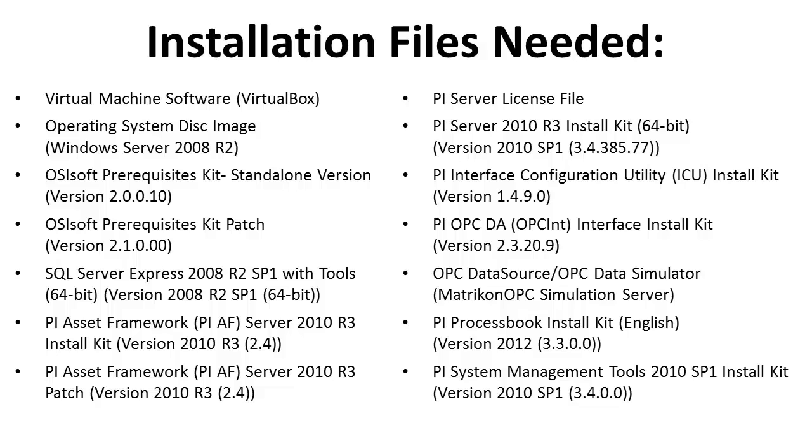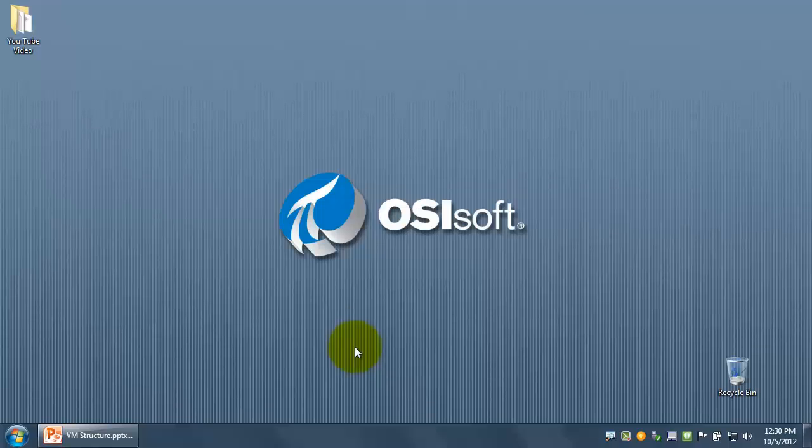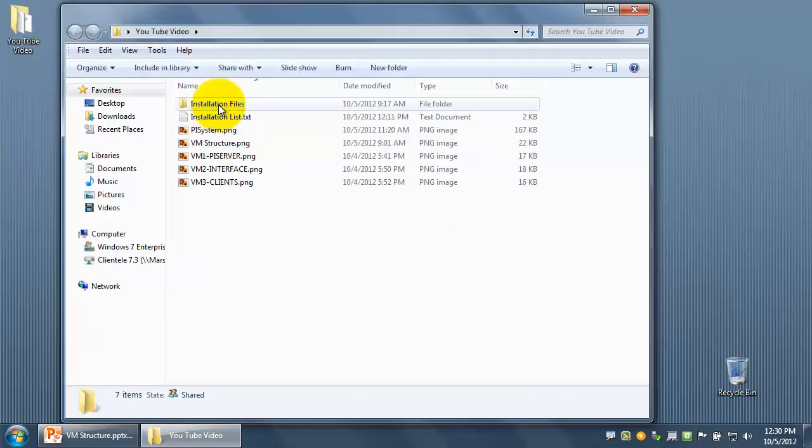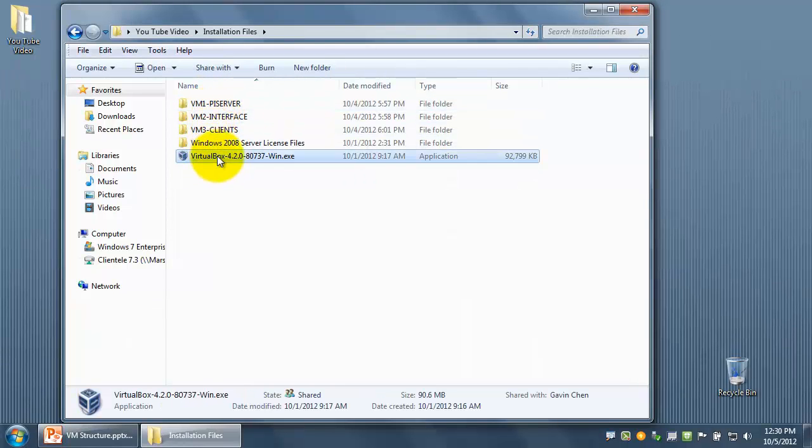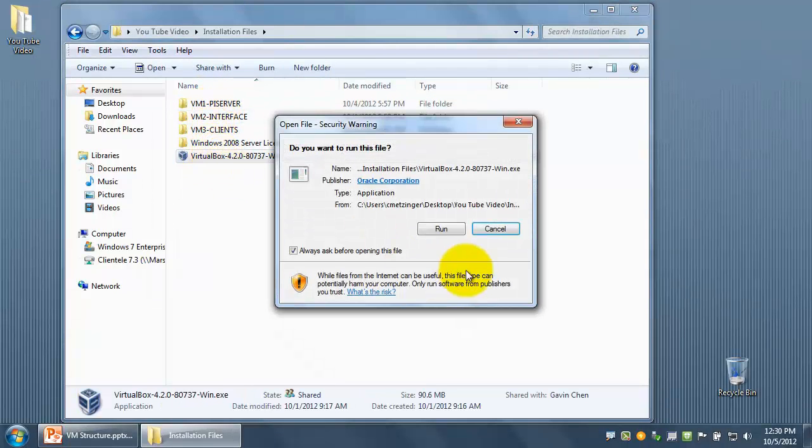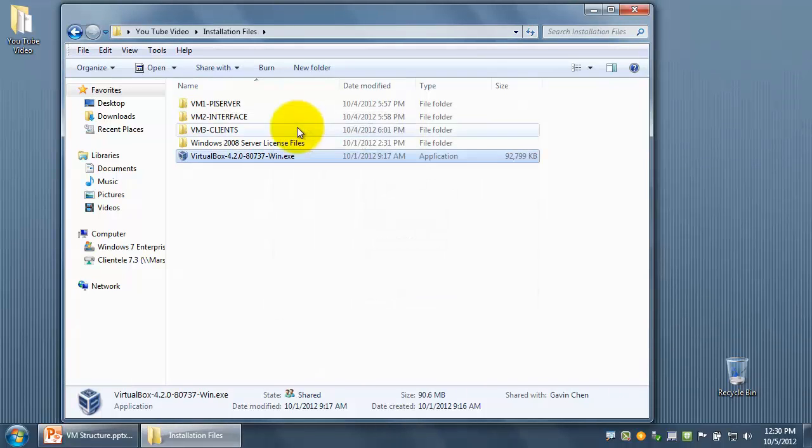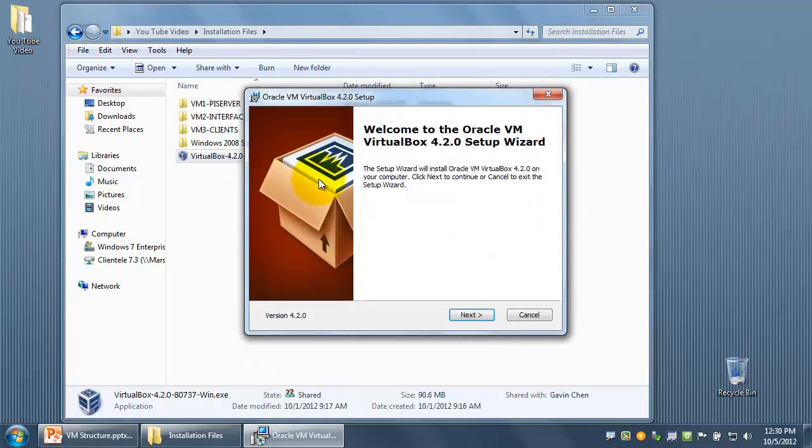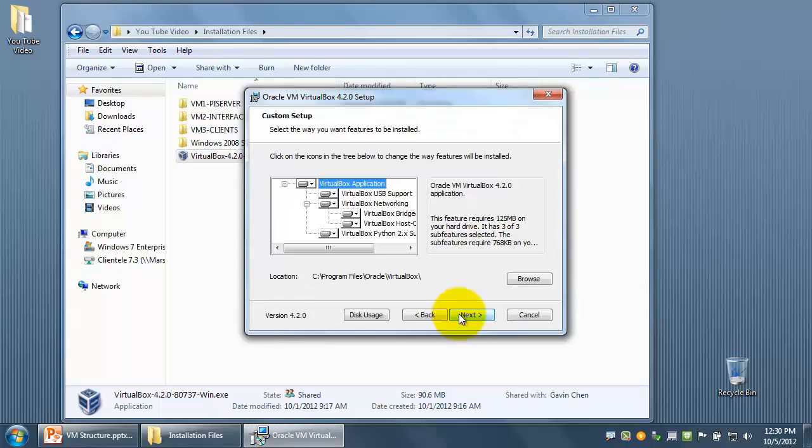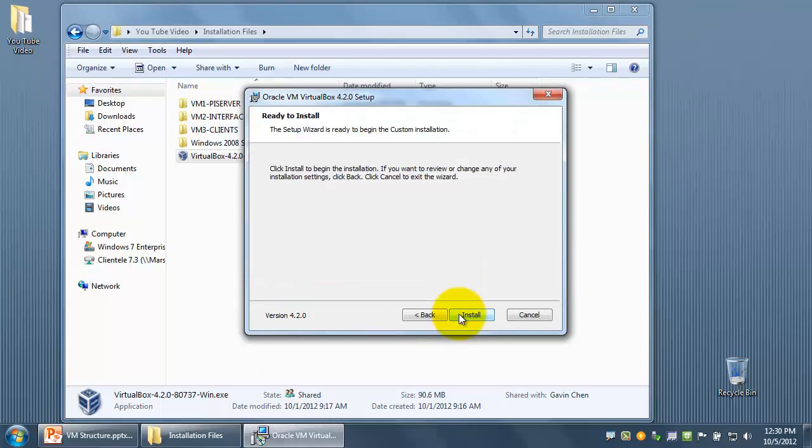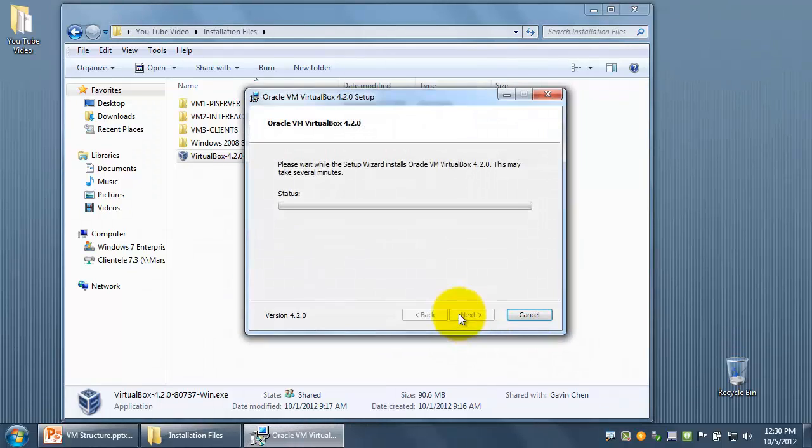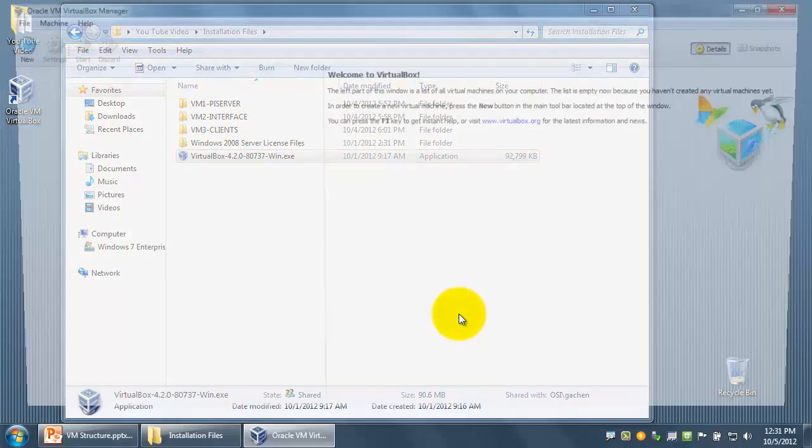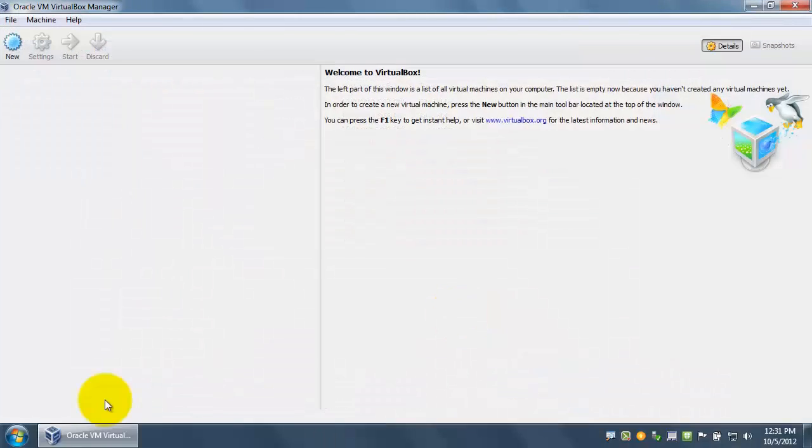Let's get started. First thing we'll need to do is download and install VirtualBox. We already have created a folder which has all the installation files we will need for this video. We're going to run this as the administrator. This is a good practice in general. We can select next, next, next, and yes. So we'll finish the installation.